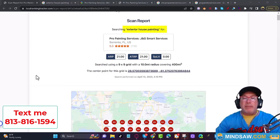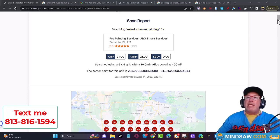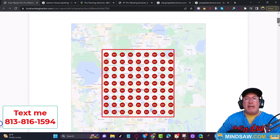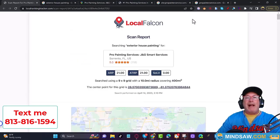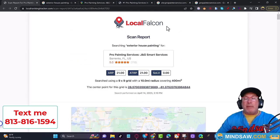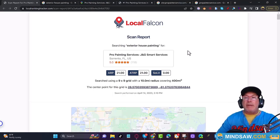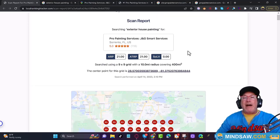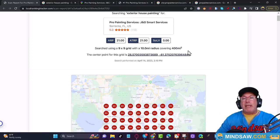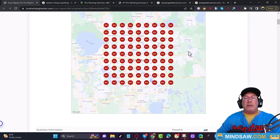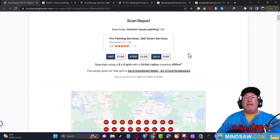When I say a grid program, I mean something like this — this is a grid program by Local Falcon. There are other ones: GMB Crush has a grid program, Local Viking has a grid program, and BrightLocal has a grid program. You've got to find the program that is easiest for you. For me it's Local Falcon — it's very easy to use.